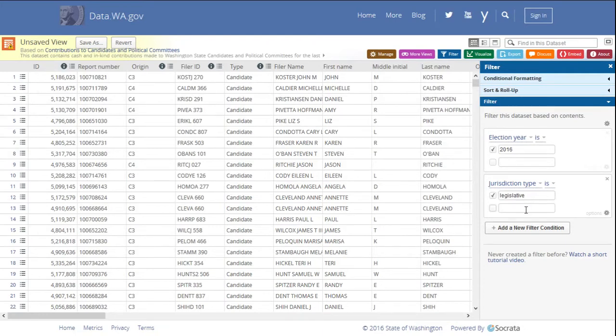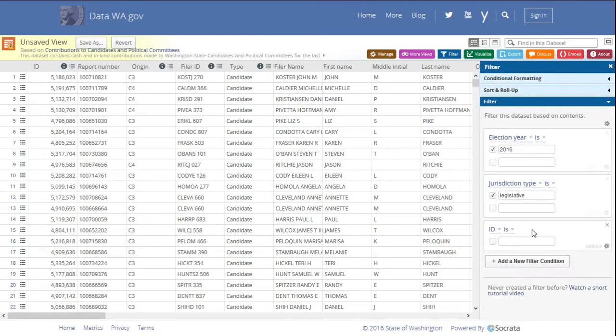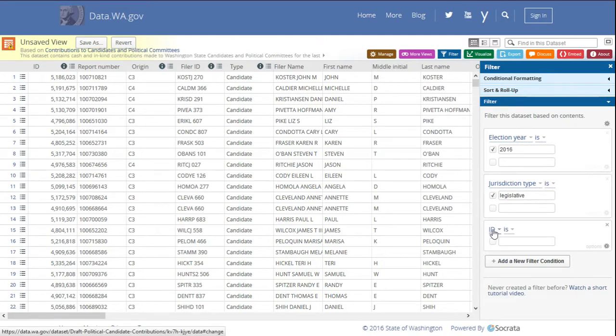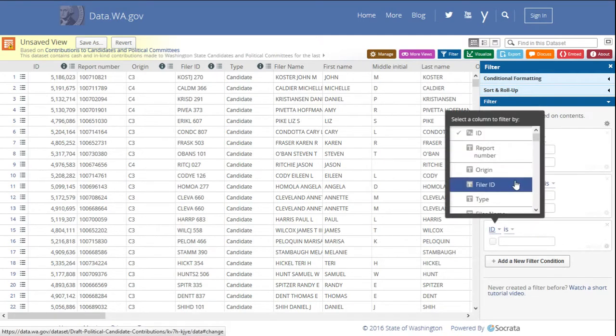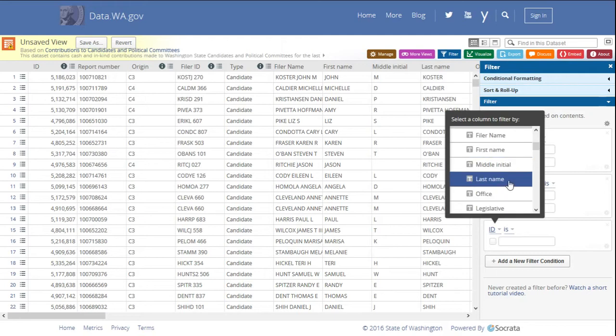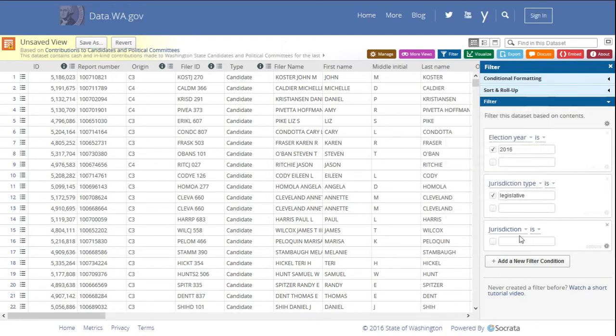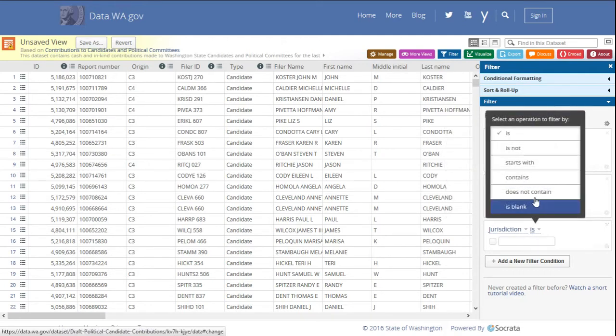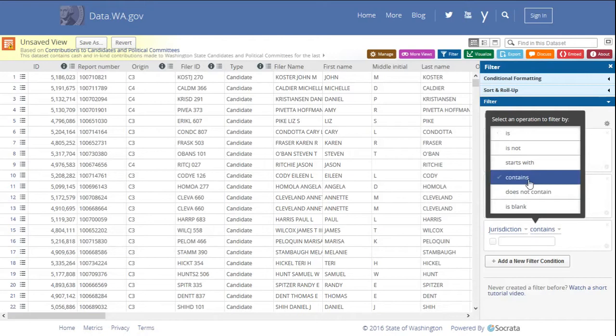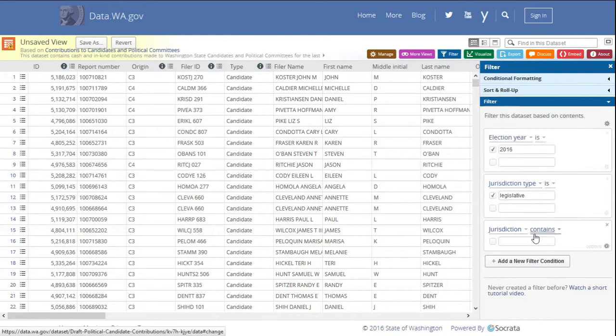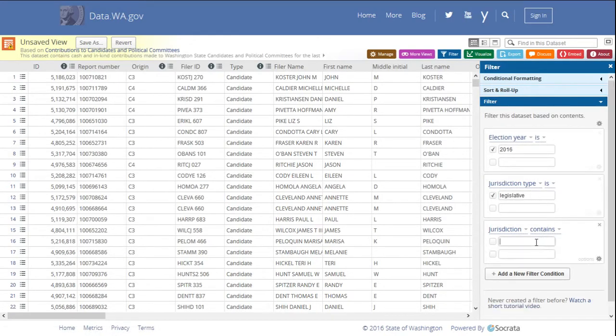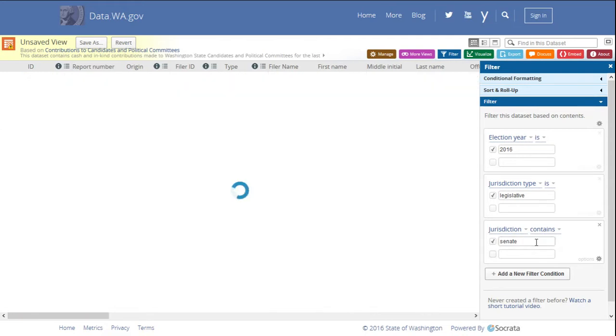Next we're going to add another filter condition to look at just the Senate races. We can do that by going down and selecting jurisdiction. And then instead of is, we can use contains. Type Senate again. Clicking tab applies the filter.